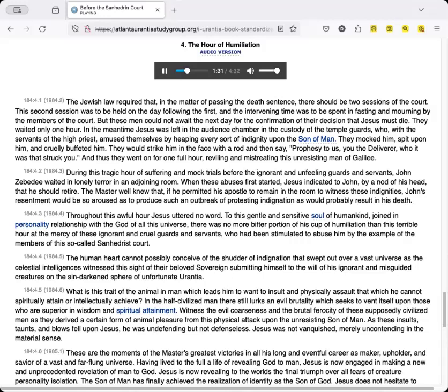Throughout this awful hour, Jesus uttered no word. To this gentle and sensitive soul of humankind, joined in personality relationship with the God of all this universe, there was no more bitter portion of his cup of humiliation than this terrible hour at the mercy of these ignorant and cruel guards and servants, who had been stimulated to abuse him by the example of the members of this so-called Sanhedrin court.